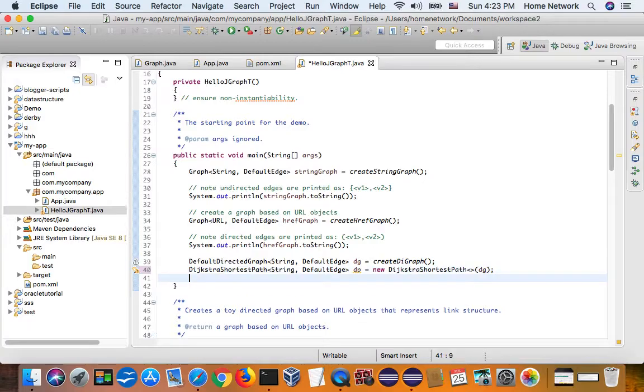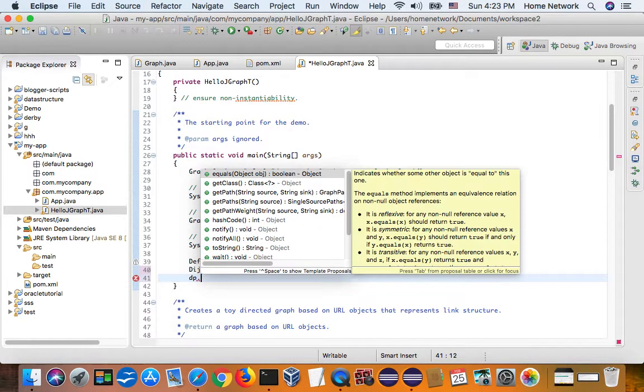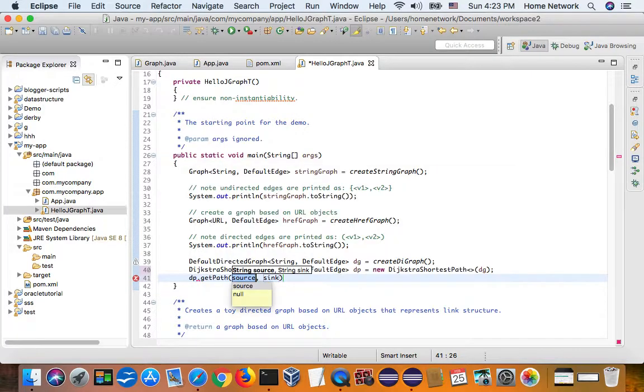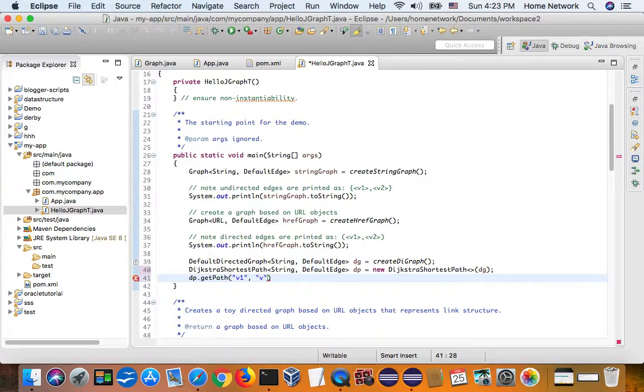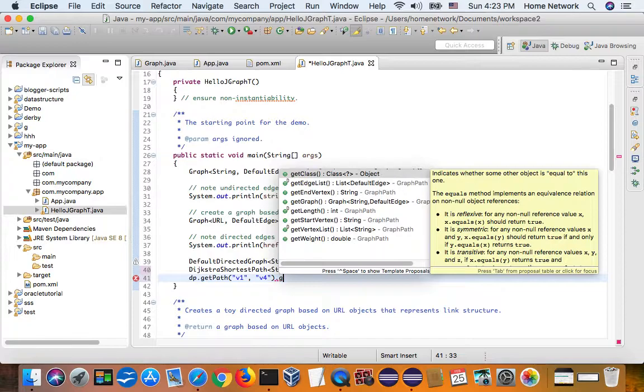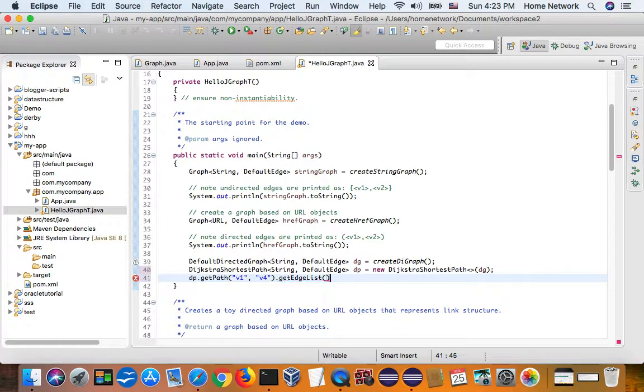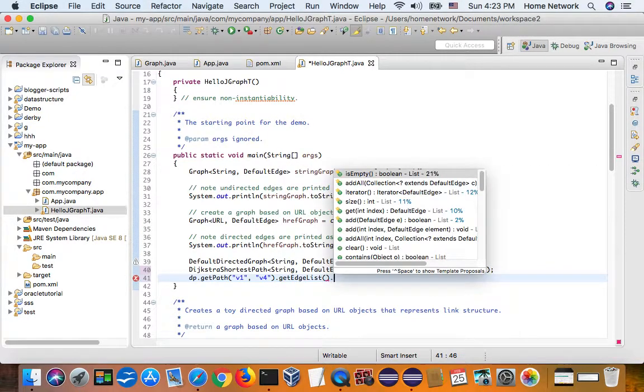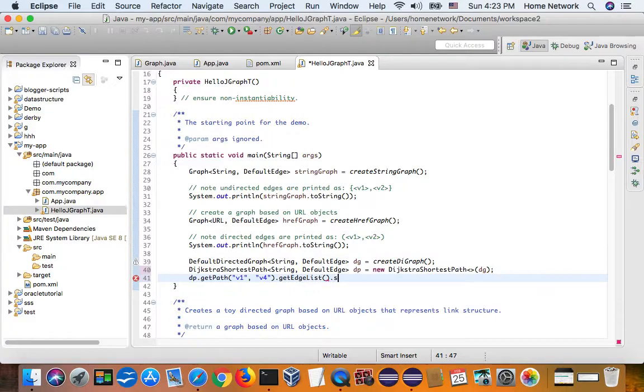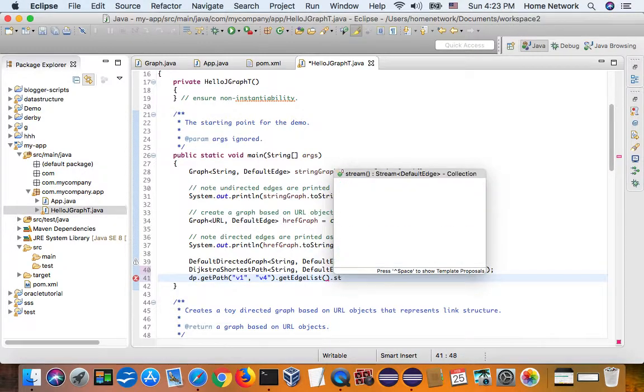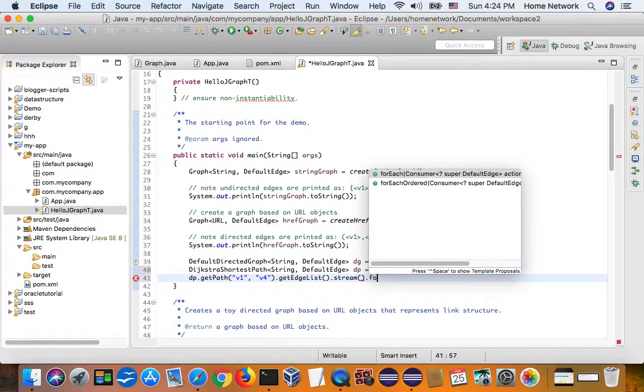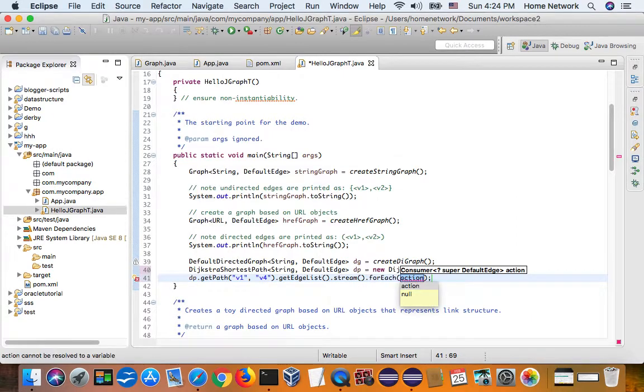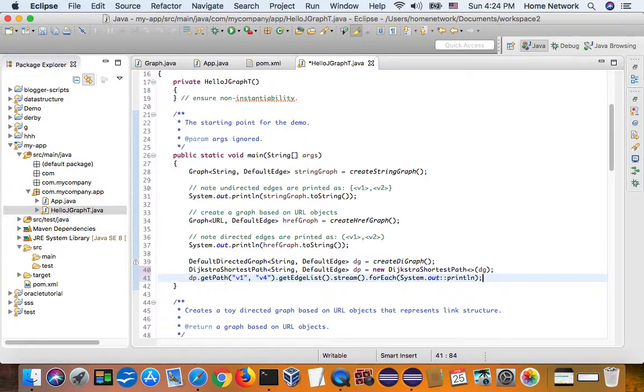We can say, get a path, source and sink. Source, we can say v1. Sink, we can say v4. And let's get edge list. And for it, get a stream. For each. System out print. Okay. Let's run it.